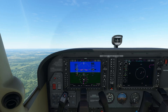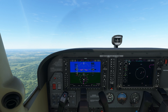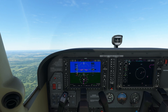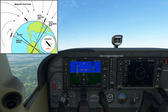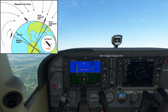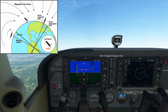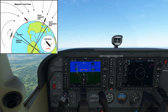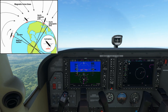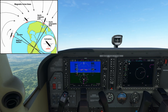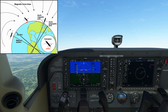The compass is subject to an error called magnetic dip. The magnetic portion of the instrument aligns itself with the Earth's lines of magnetic flux. These lines emanate from the poles and flow between south and north, giving them a vertical as well as horizontal component.